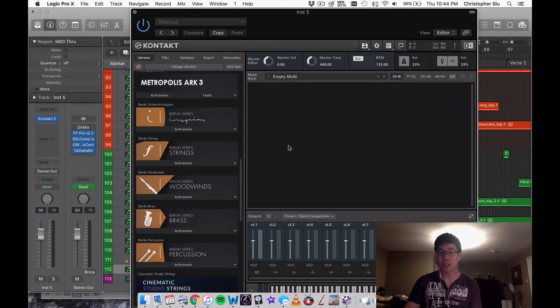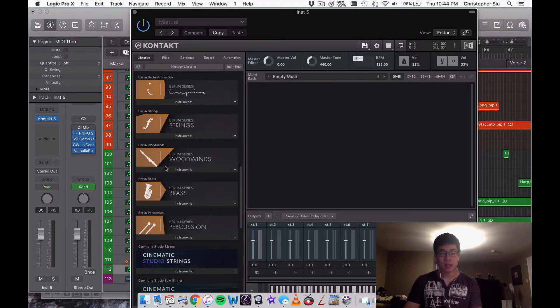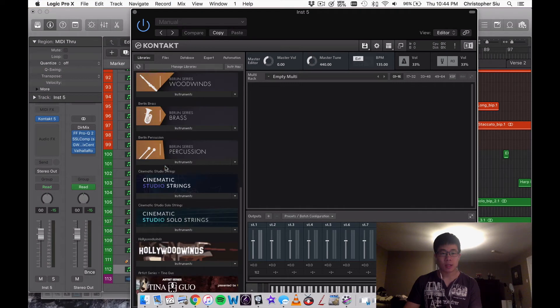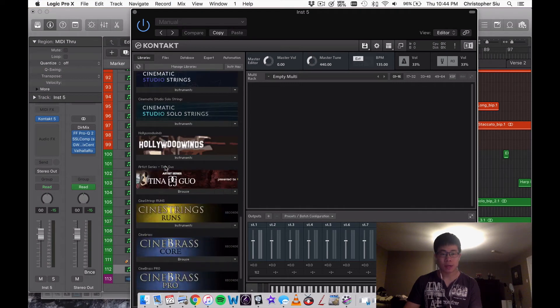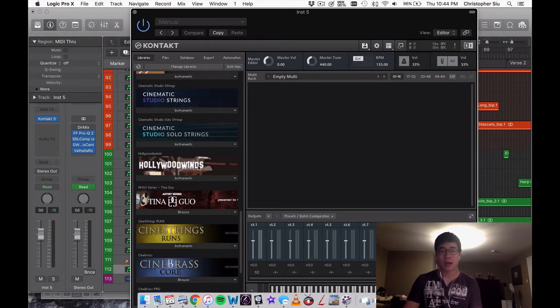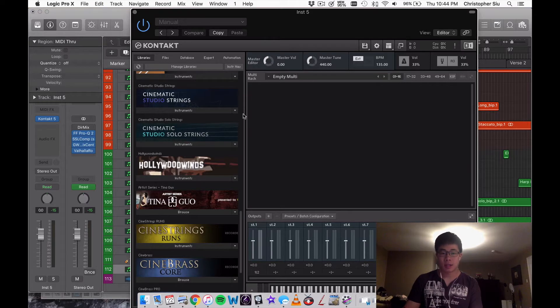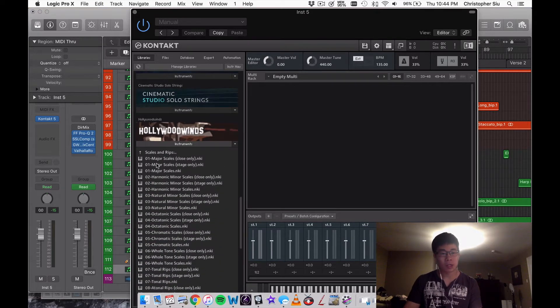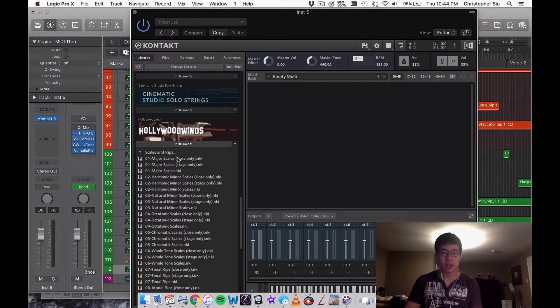Let's quickly do an example here. Let's say I just downloaded Hollywood Winds from Cine Samples and I wanted to load in a patch, so let's say I wanted to load in major scales.